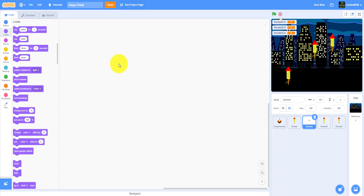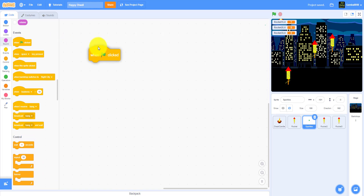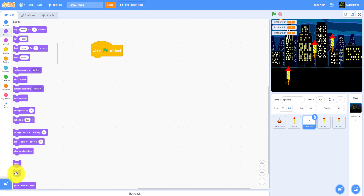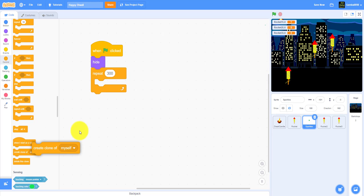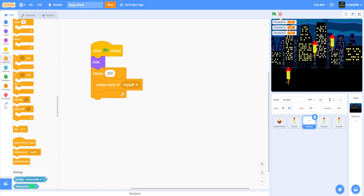We're going to work on the sparkles and the 'Happy Diwali' text, as you guys saw in the demo. You guys saw the cool effect and the 'Happy Diwali' message that appears after you blast the fireworks. So let's work on that code right now. When the green flag is clicked it will hide and repeat 300 times, creating a clone of itself — that's how you basically do it.